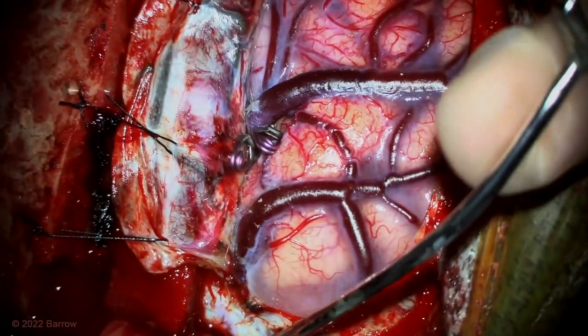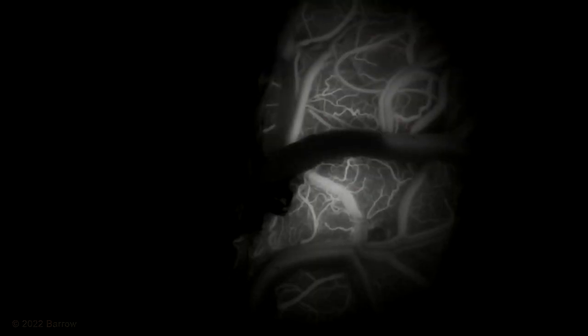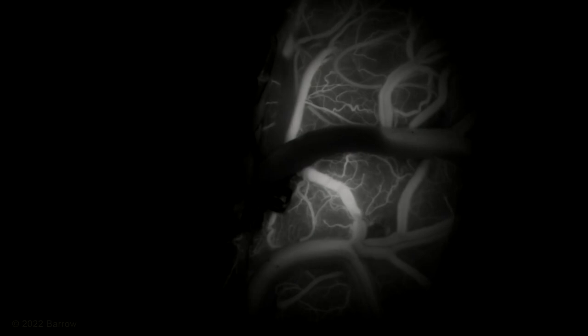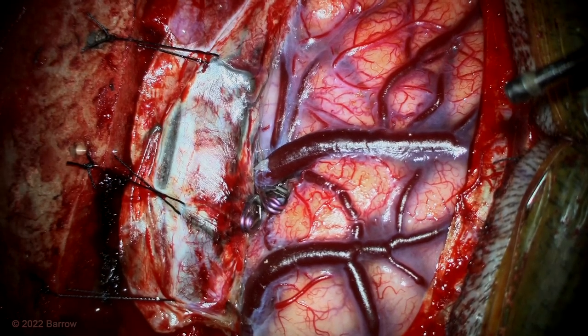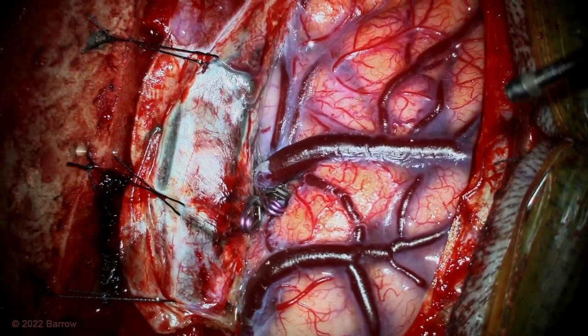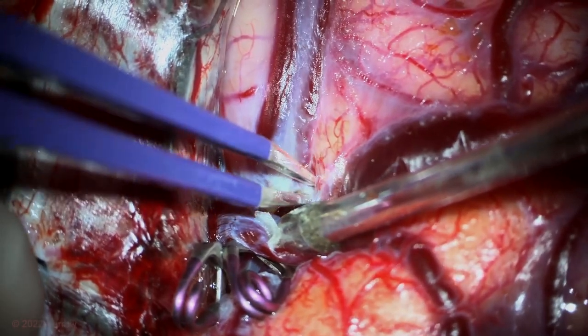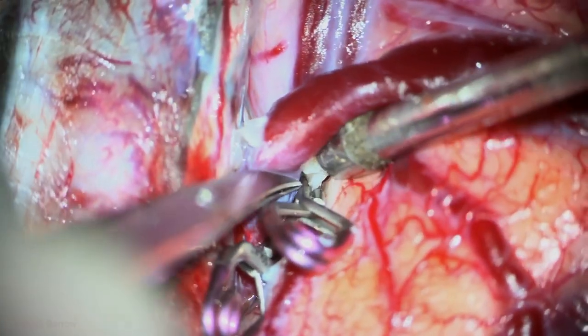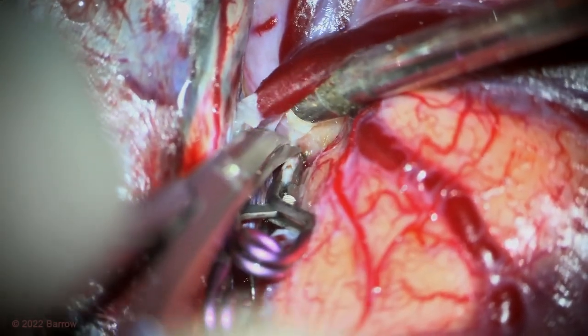You can see how the cortical veins now are their normal dark color on ICG angiography. Here we see the normal venous anatomy and the normal color within the veins. For good measure, I'm dividing the vein a little bit further distal to the clips to ensure that there's no chance of connection to the fistula.